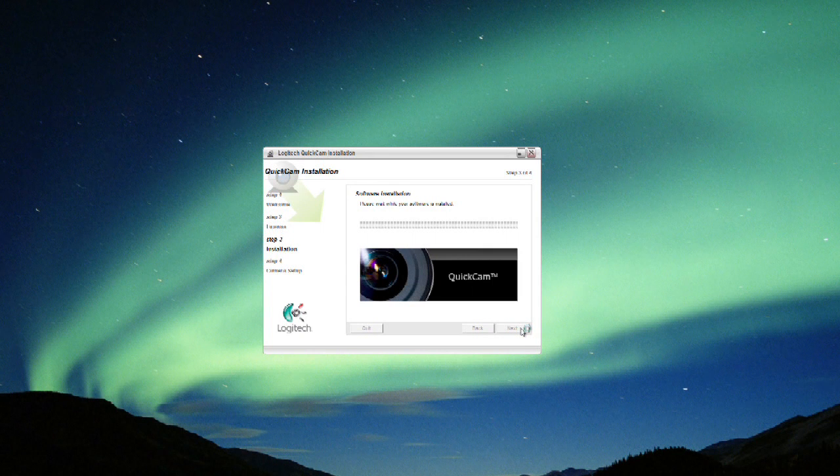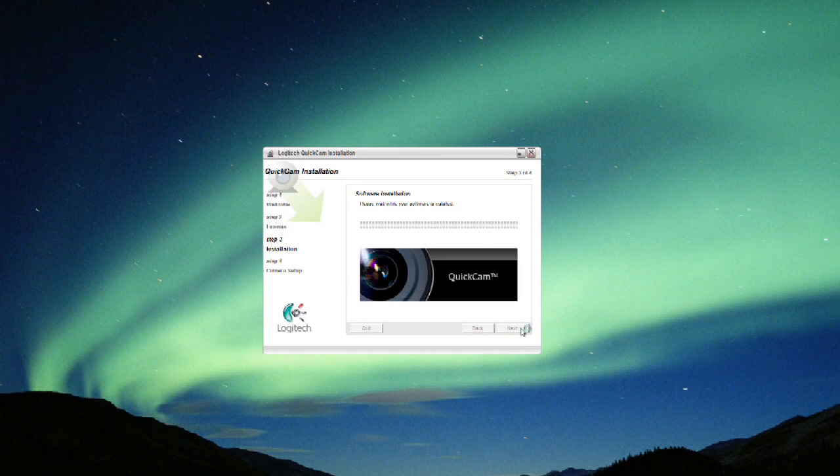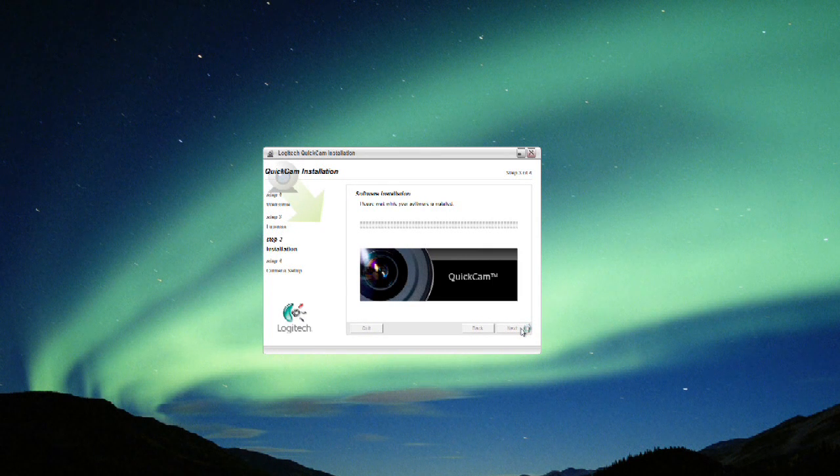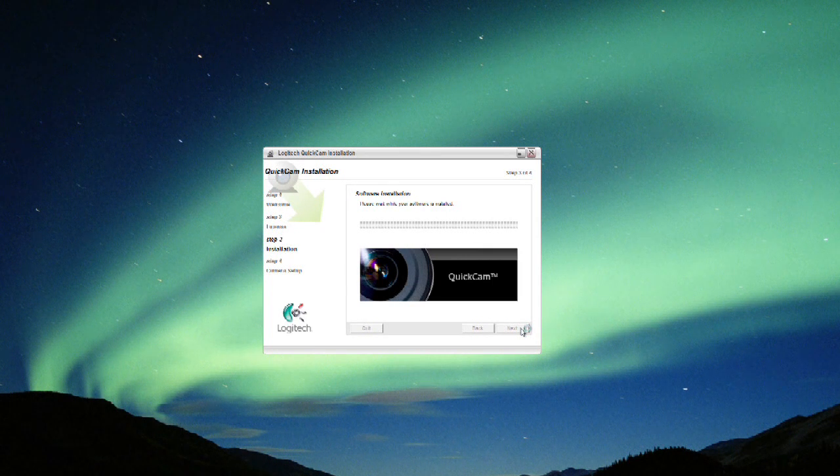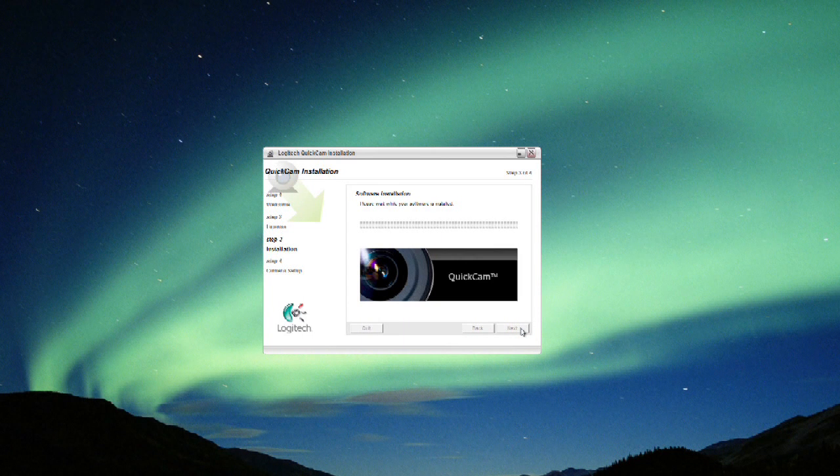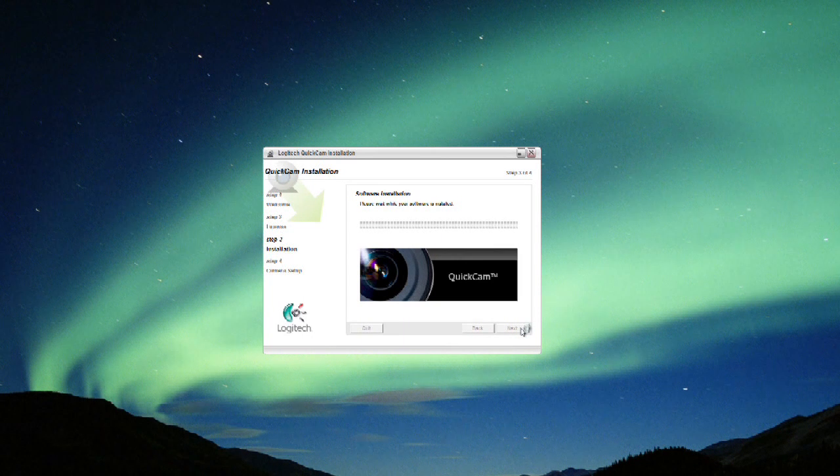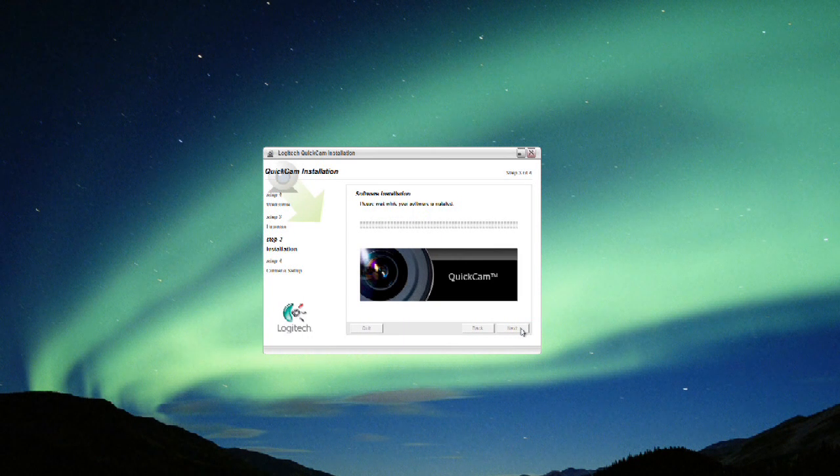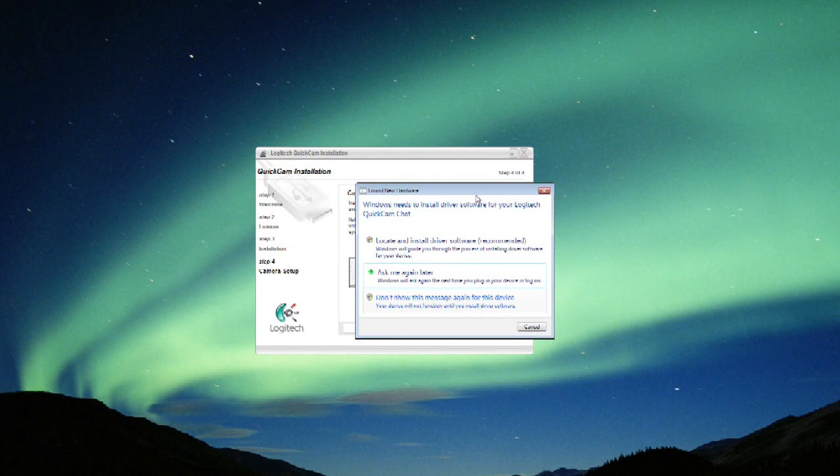There should be a program built in. Most of these cameras come with built-in software that will let you test it. Oftentimes they come with effects and that kind of thing, so you can play with the image as well.